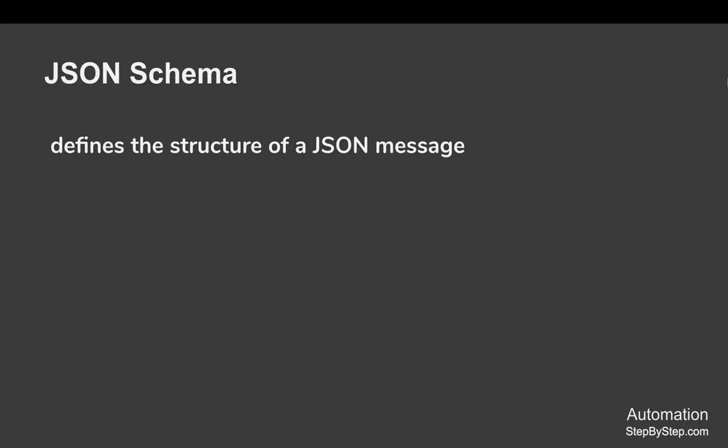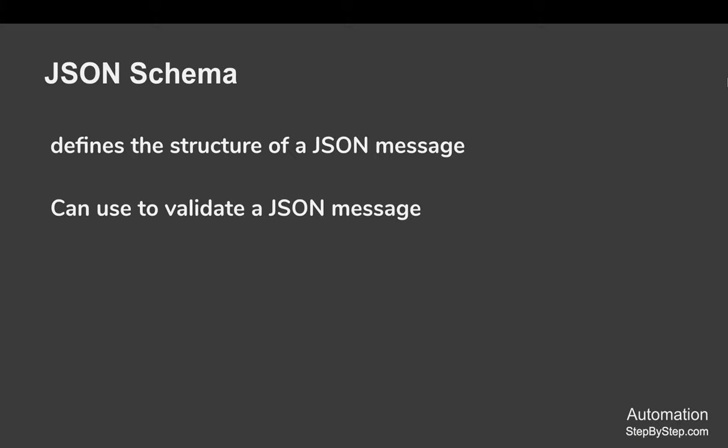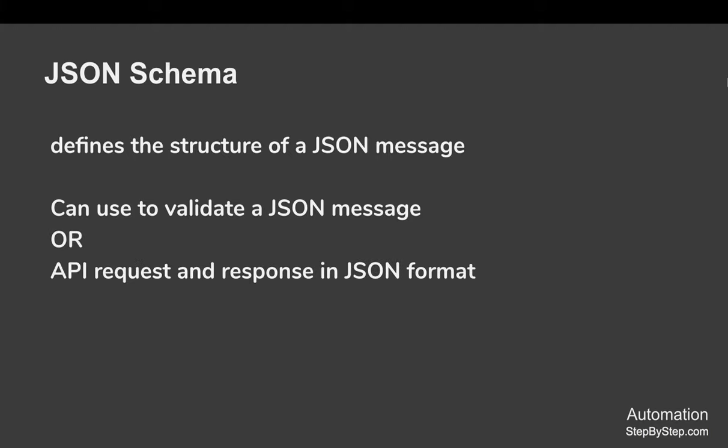If you have to define or describe JSON schema, it is a format or a document that defines the structure of a JSON message and it can be used to validate a JSON message. In case of APIs that have a JSON request and response, JSON schema can be used to validate the API request and response.